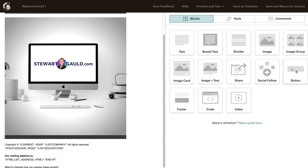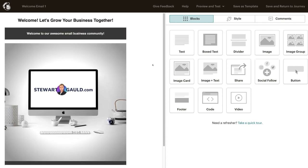I can also add a button, social media following buttons or icons, image with text, a footer, divider, and group images. It's very straightforward and easy to create your emails. What I'm going to do is leave this email the way that it is. To head back, I can first view and test this email to make sure it looks the way I want, and I can also save as template so I can use this email template later on.